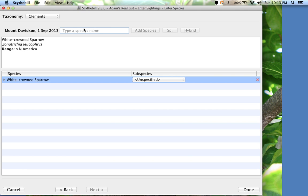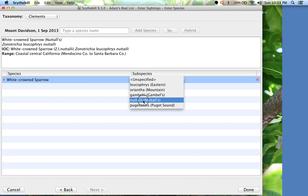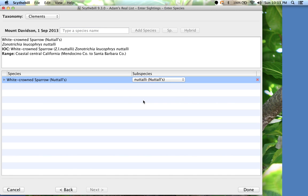Now let's pick a subspecies for White-crowned sparrow. I'll select one from the drop-down menu. Nuttalli is the breeding race here.